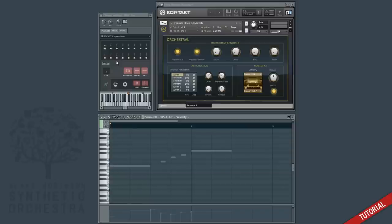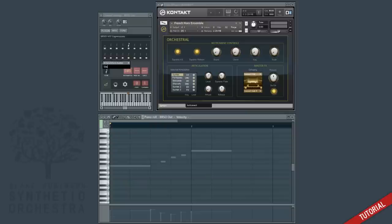We'll select this blue note slot here and do the same for staccato. So we give it the key switch of D sharp zero, change the optional articulation icon to a staccato and we give it the name of staccato.